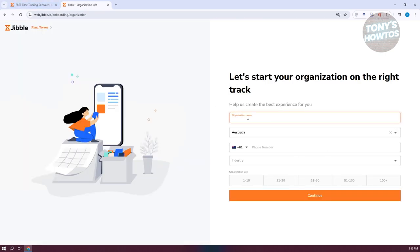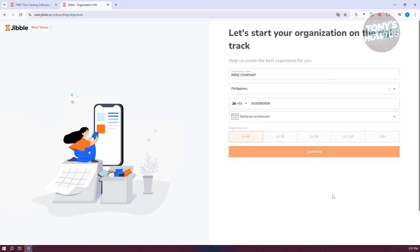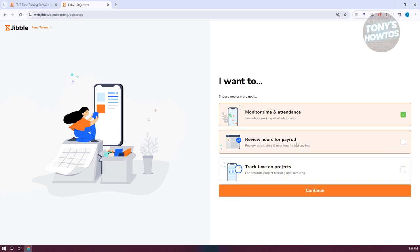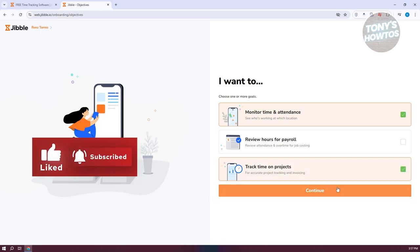We need to enter a few things: our organization name, our country, the phone number for your account, the industry, and the organization size. Let's go ahead and answer the questions and click Continue to proceed. Now we want to specify our goals — whether you want to monitor time and attendance, review hours for payroll, or track time for projects. I want to say monitor time and attendance as well as track time on projects, so we'll click Continue.